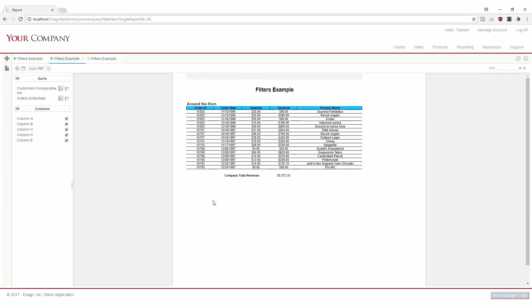This concludes our discussion on filters. Be sure to check out our segment on dashboards, and as always, happy reporting.